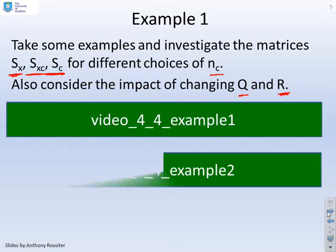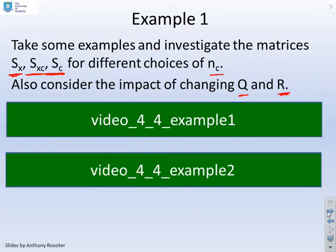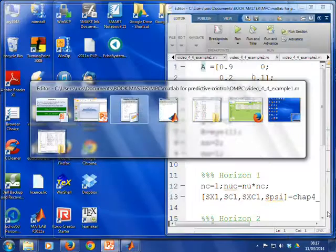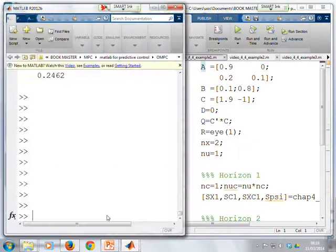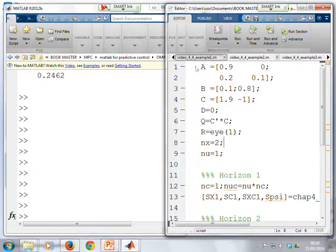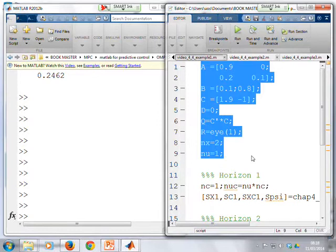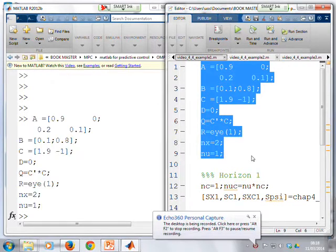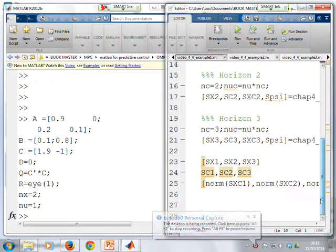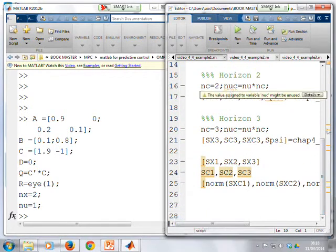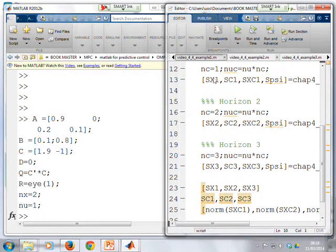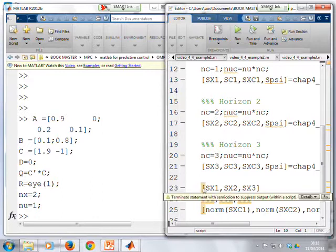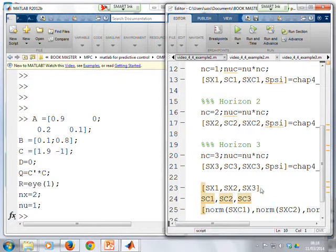We'll start with two simple examples. Going to MATLAB, in example 4-4 example 1, there's a simple single-input, single-output model defined. Running the code, a number of different horizons are computed: the SX matrix for NC equals 1, NC equals 2, and NC equals 3. Then we print out all the SX matrices for these different horizons, all the corresponding SC matrices, and also the SXC matrices.